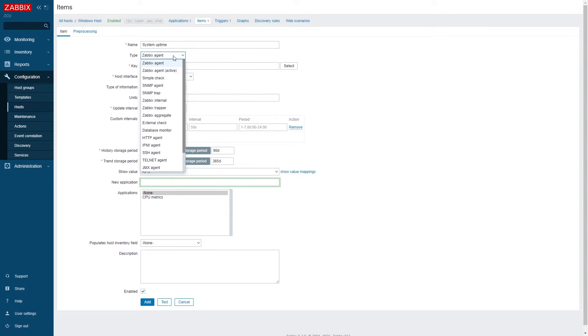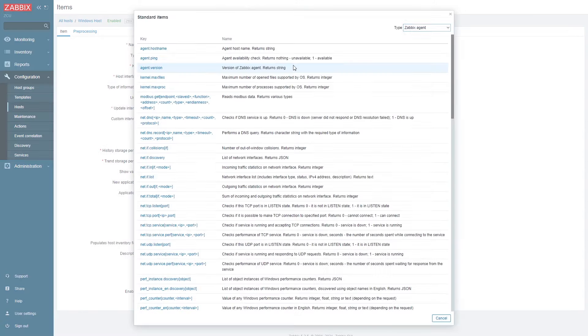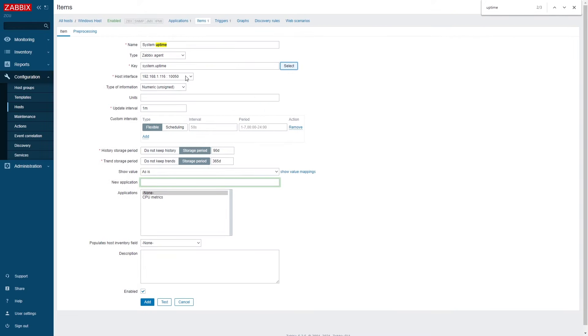The type of item is going to be Zabbix agent and this time we're going to use a different agent key. We are going to be using system.uptime key. The value is numeric and signed since the value is collected in seconds. So it's not a floating point value this time.